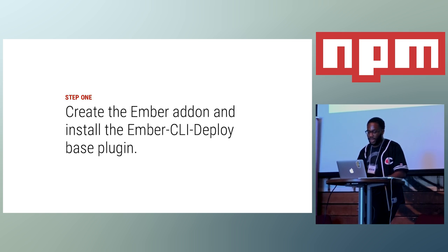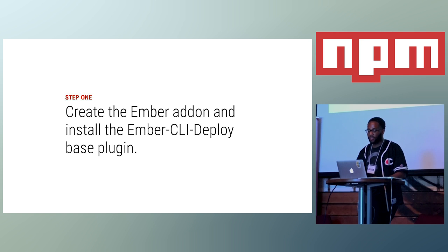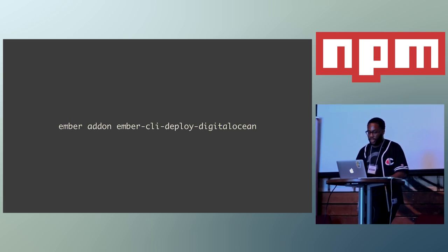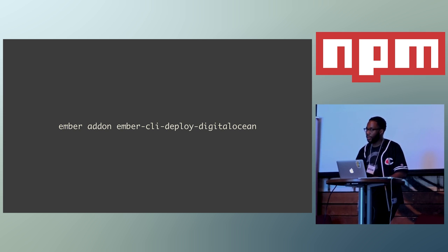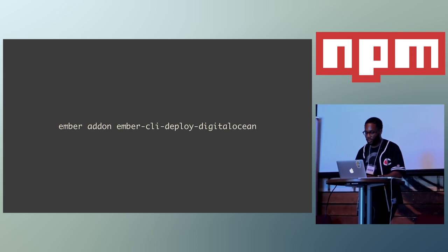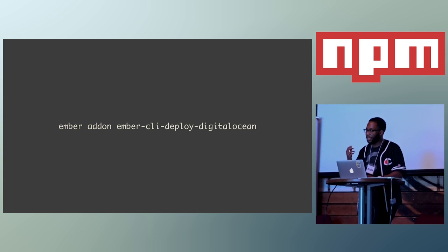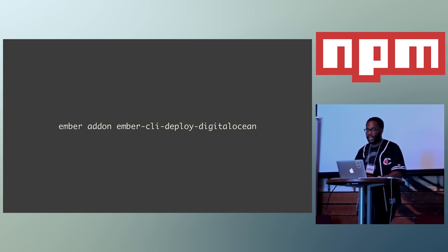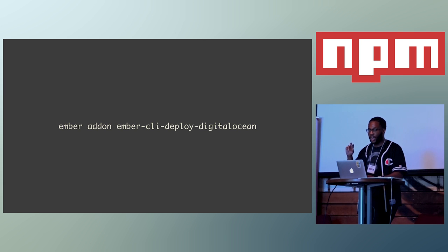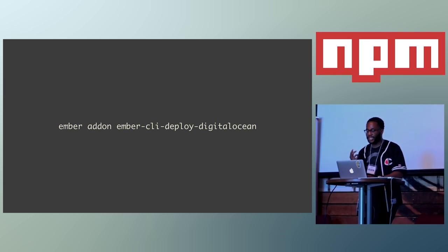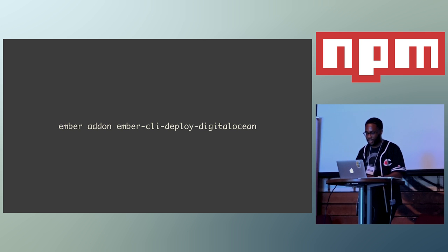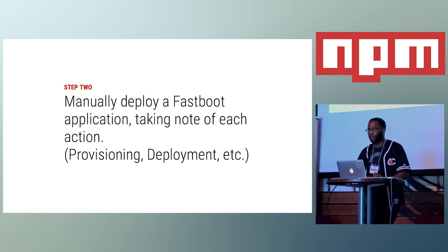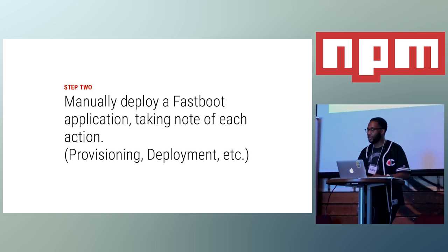The first step for creating an Ember CLI Deploy plugin is you have to create the Ember addon and then install the Ember CLI Deploy base plugin. With Ember CLI, you can run this command, Ember addon Ember CLI Deploy DigitalOcean, and that will generate your folder for you. Then you can CD into that newly created project. Then you can NPM install the Ember CLI Deploy base plugin. The beauty of this base plugin is, like those hooks I mentioned earlier, you would have to re-implement them from hand if you wanted to build a plugin. But actually, through installing this base plugin, all you have to do is extend it, and you get access to all those hooks. So, it cuts down on boilerplate.